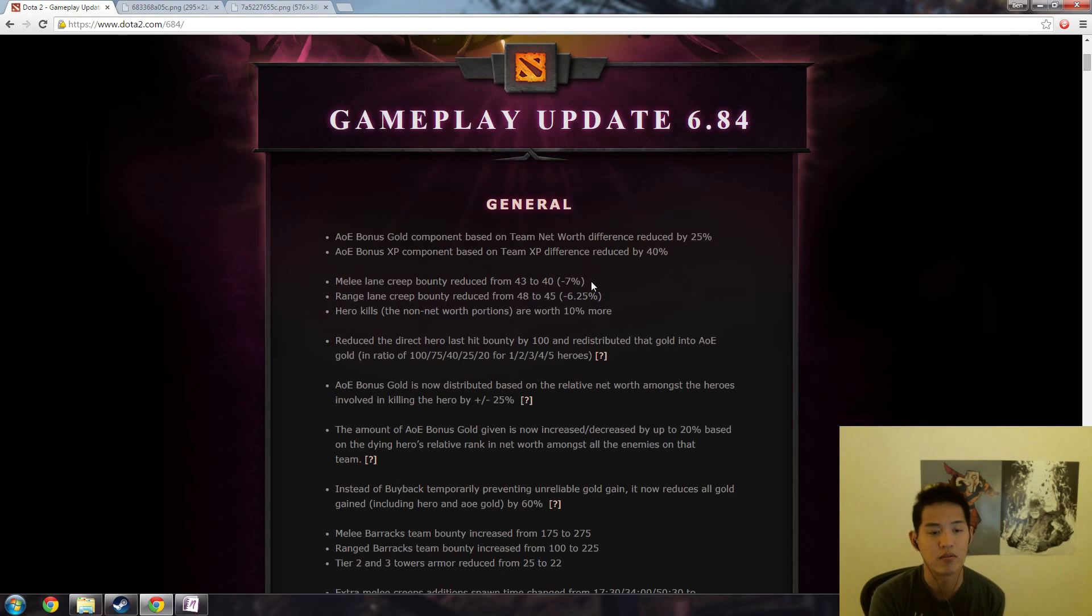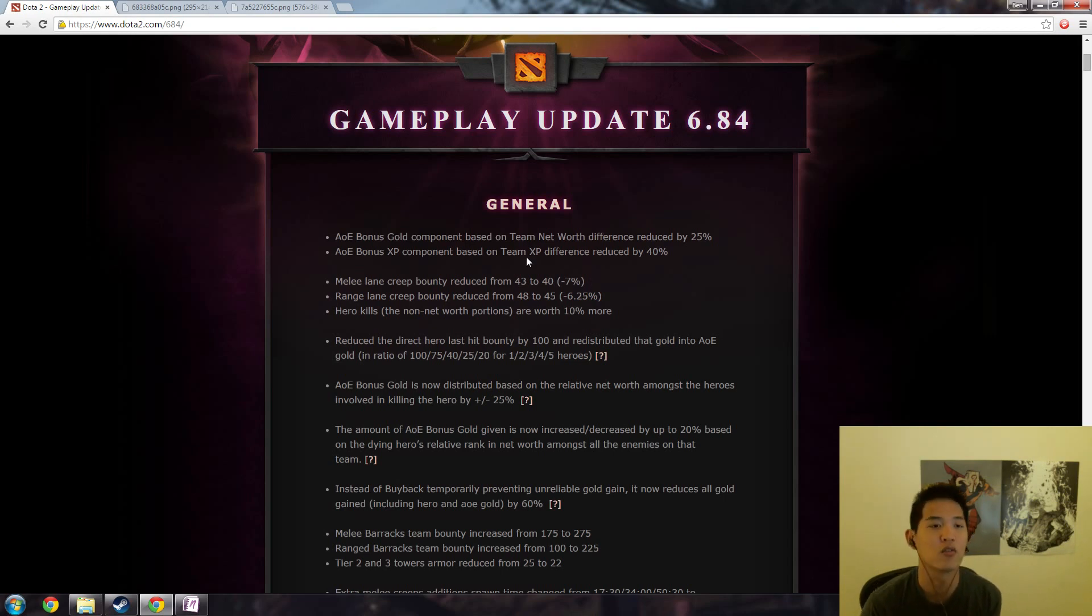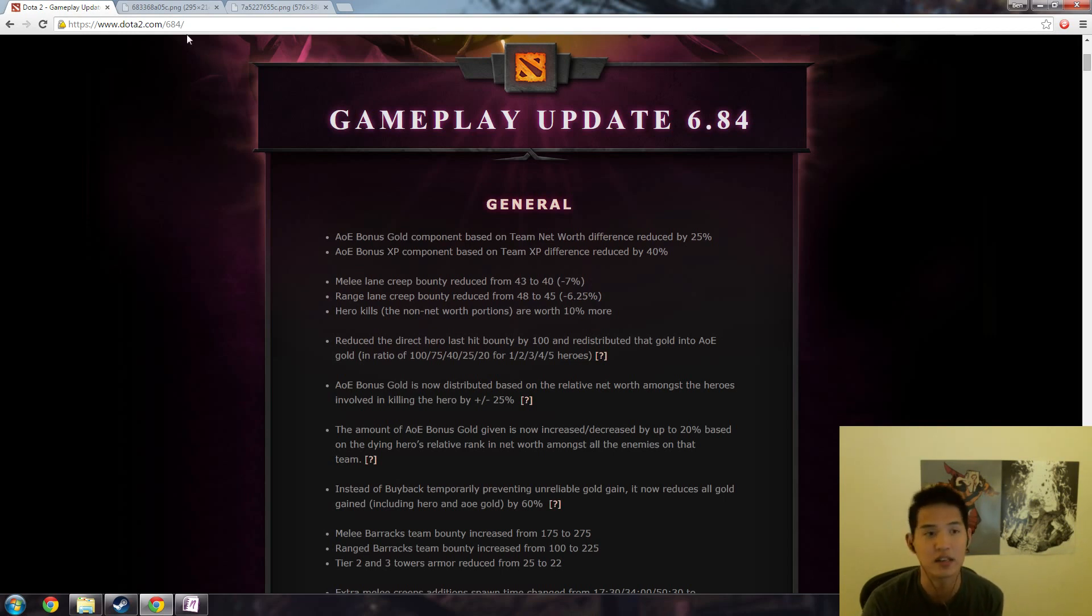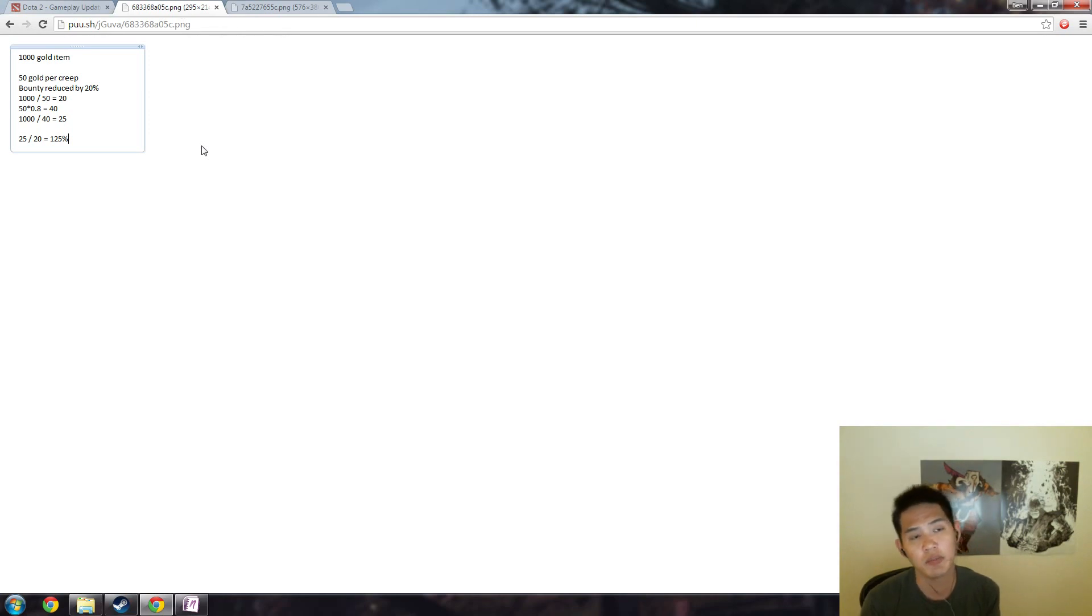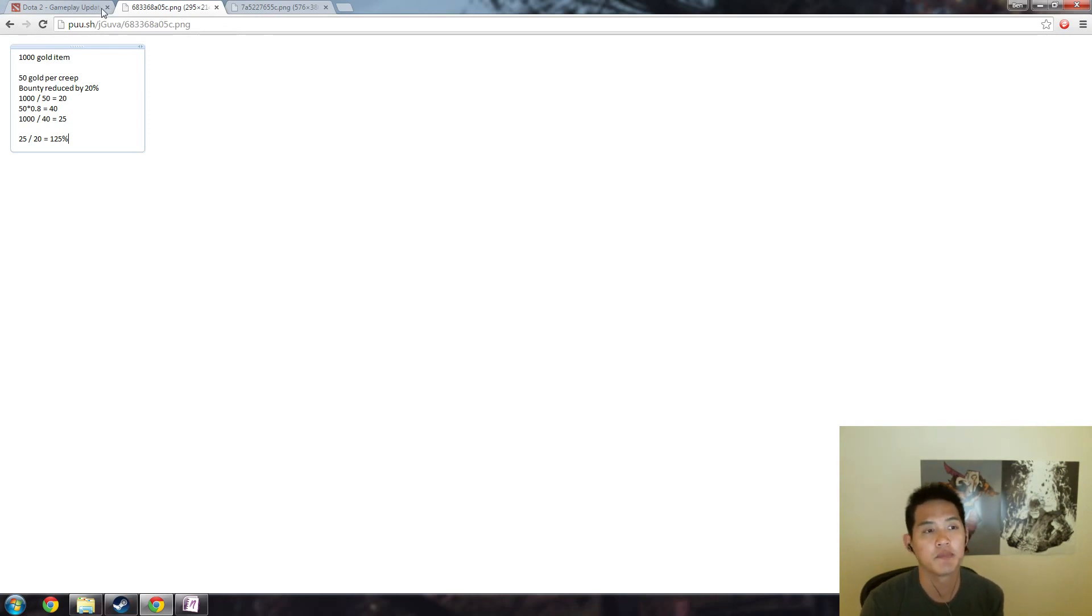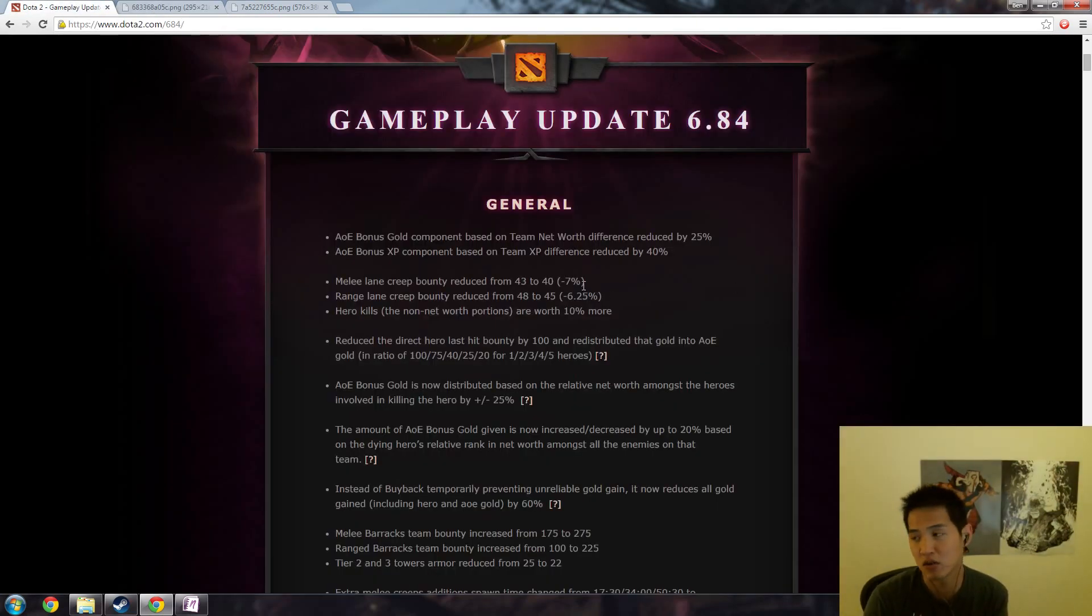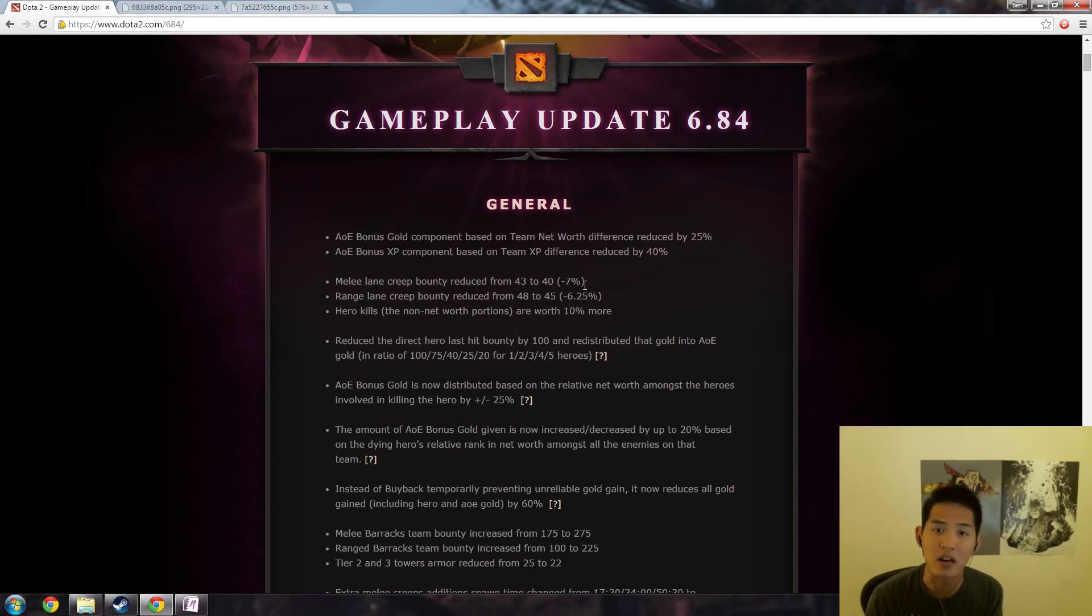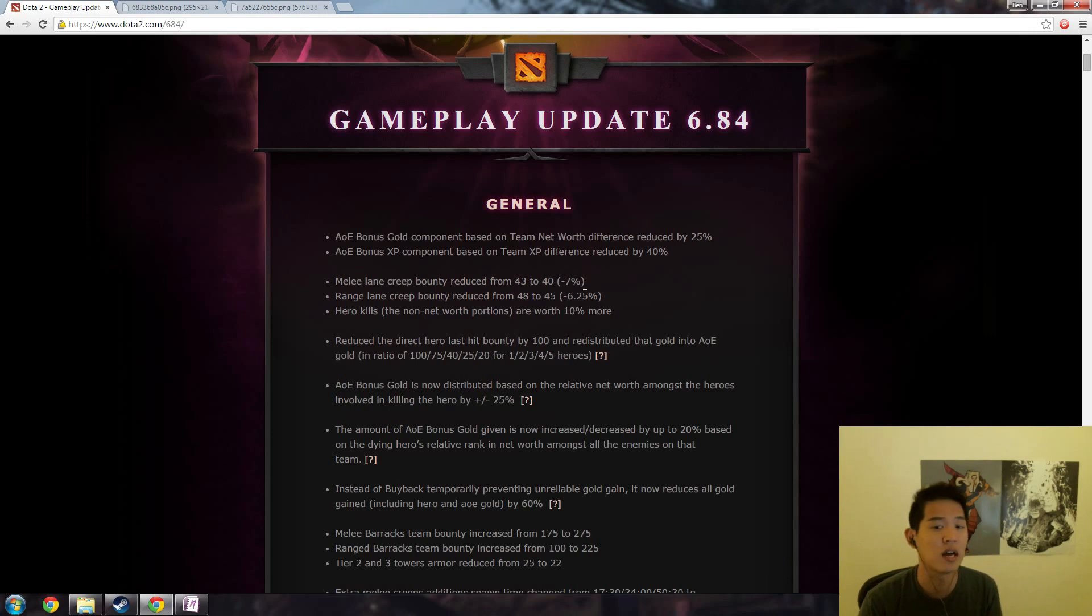If we just assume that you get 20% less gold for every single creep, you might assume that because it's 7% less gold it'll take you 7% longer to farm your items. Not that unreasonable of an assumption, but it is actually not correct and let me show you why.